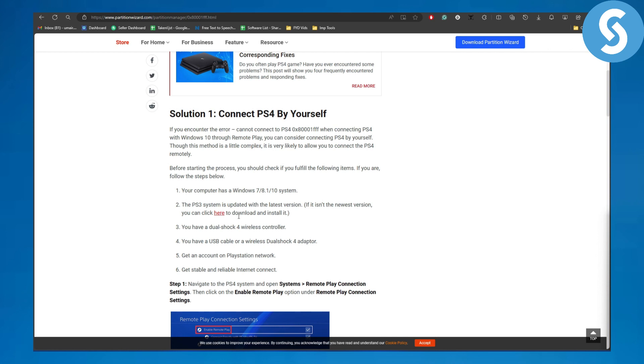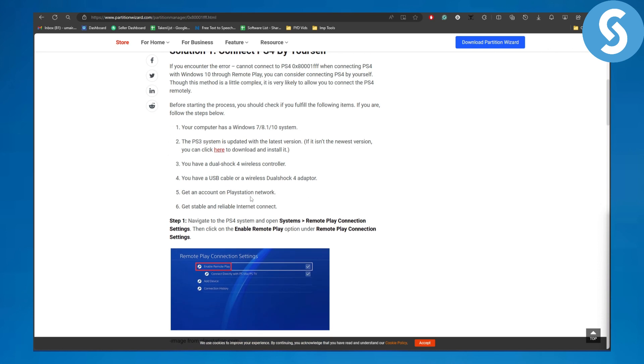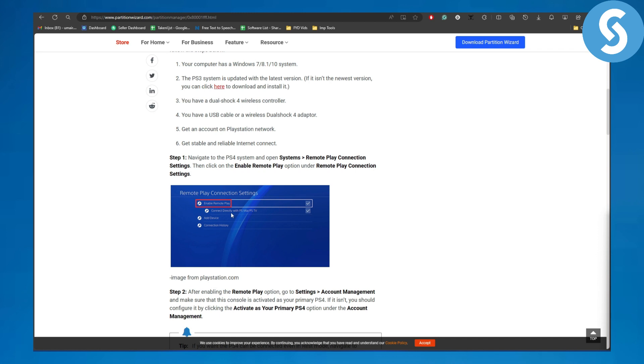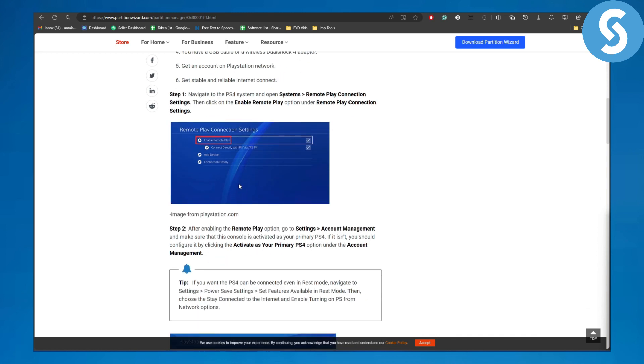First, navigate to the PS4 system settings and the Remote Play Connection Settings. Then click on Enable Remote Play under the Remote Play Connection option. You can see this Enable Remote Play option here - simply click on it. Once you do, you'll see the Connect Directly with PS Vita or PS TV option appearing.